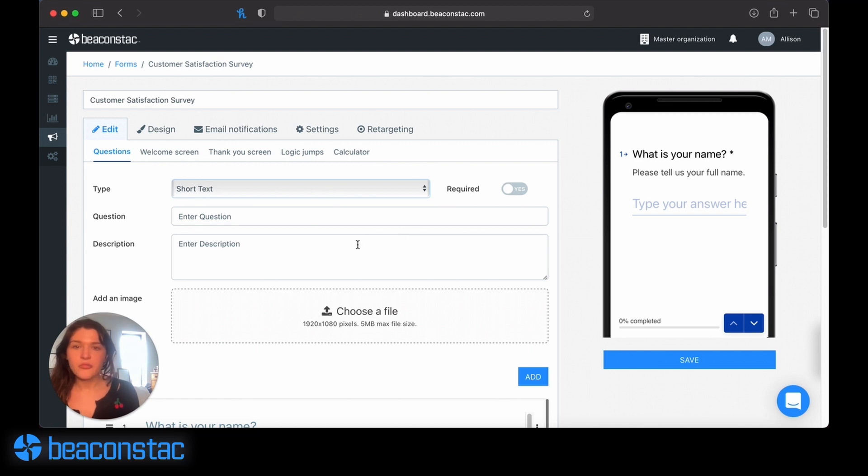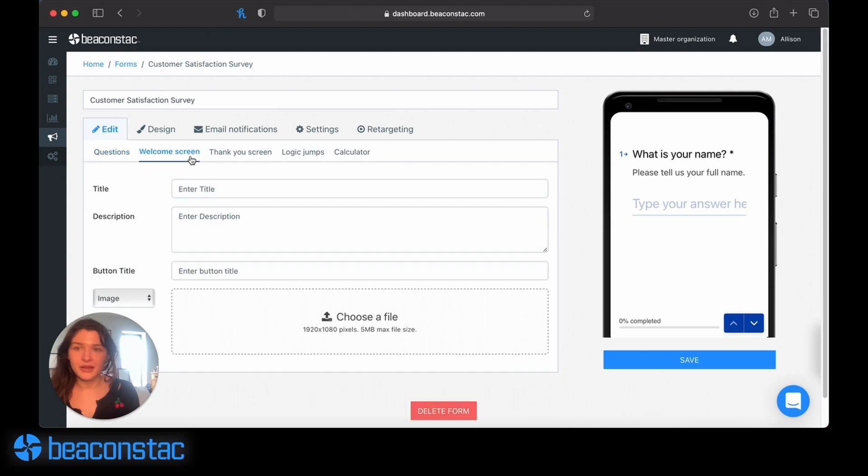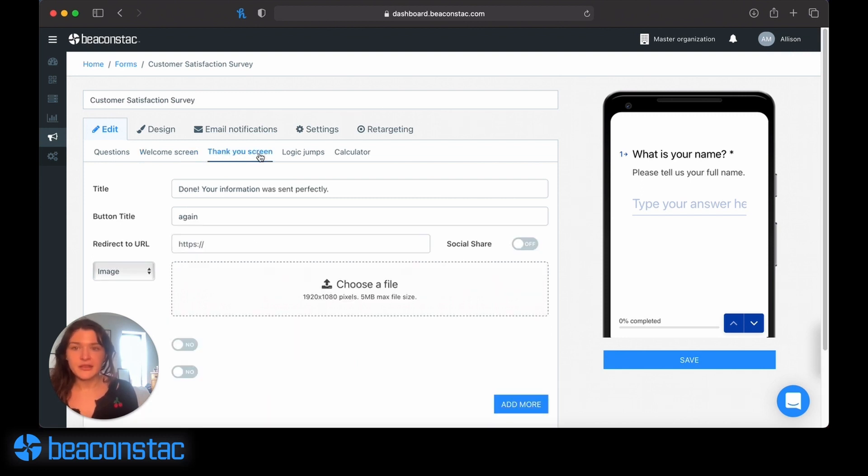Once you've added all the questions you want to include, you can add a welcome screen. That will give the user a description of the survey or walk them through the questions so they know what to expect. You can have a thank you screen that is what the user will get when they finish the form.